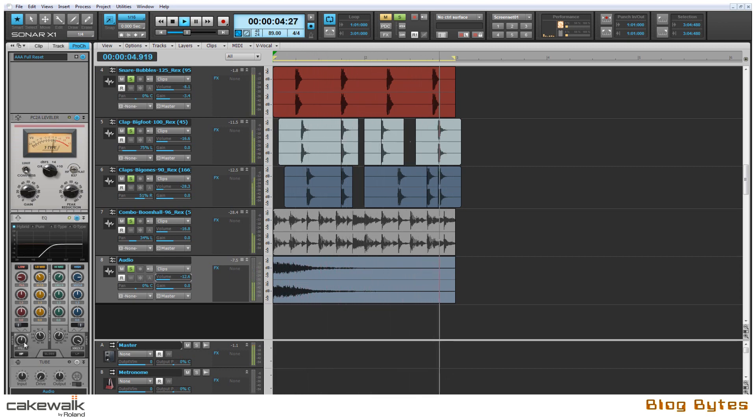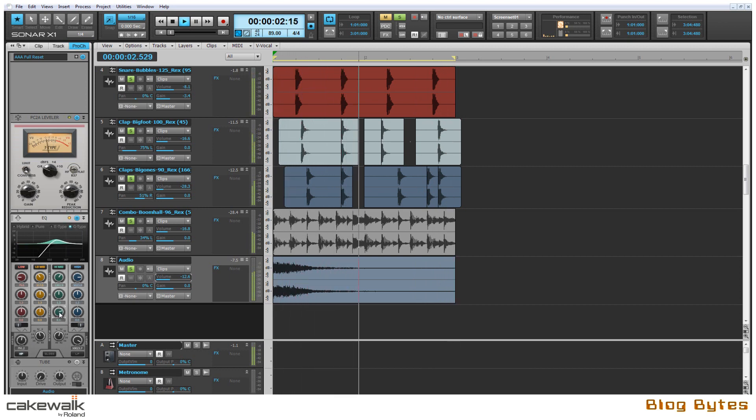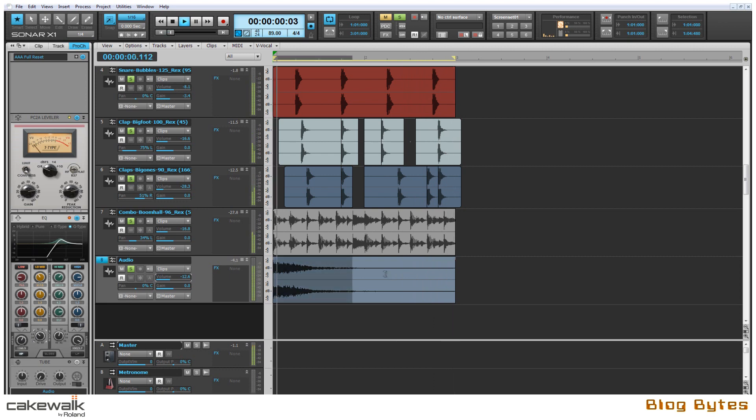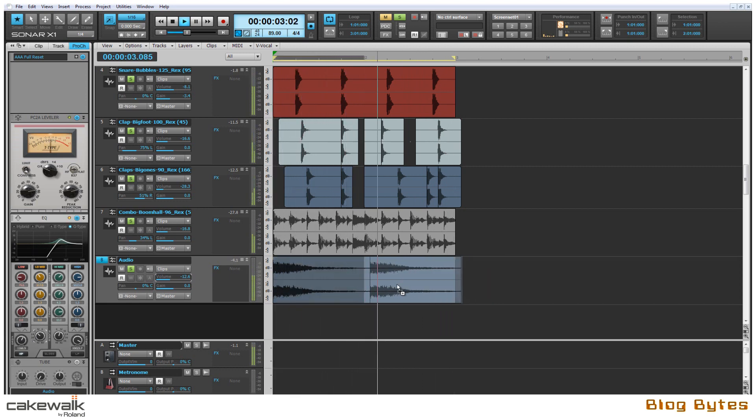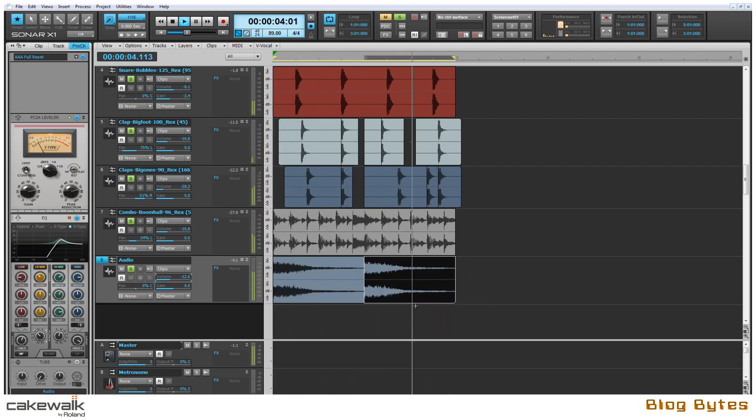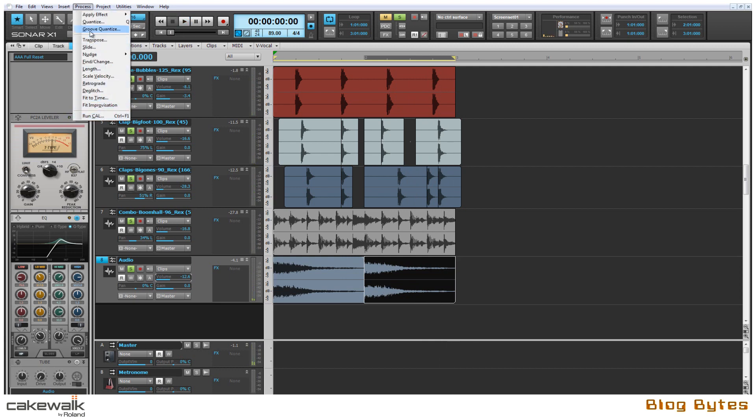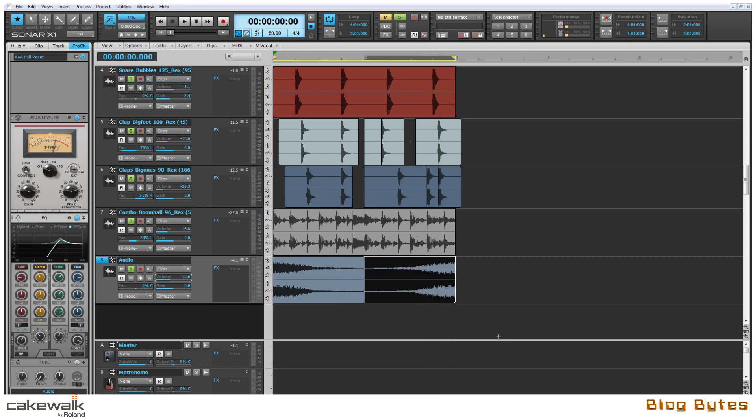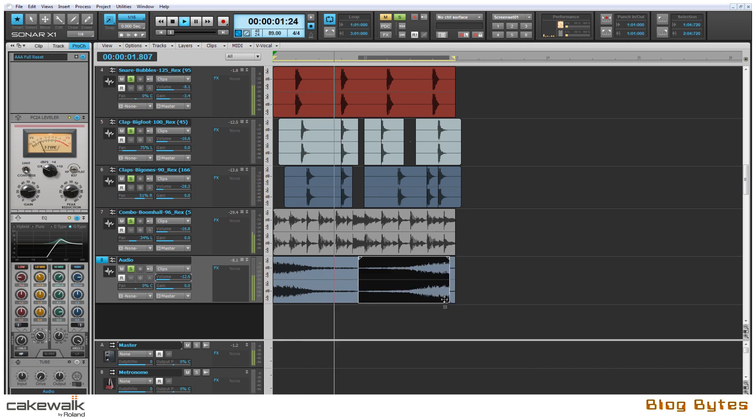And again using the QuadCurve EQ I'm going to roll off the low end and adjust the slope and adjust more frequencies to make the loop fit in with the others. Here I'm highlighting the clip and by holding down the CTRL key I can instantly drag over a copy. And now I'm going to simply reverse this new clip and move it over to the left by a sixteenth note to set it up for a more dramatic effect.